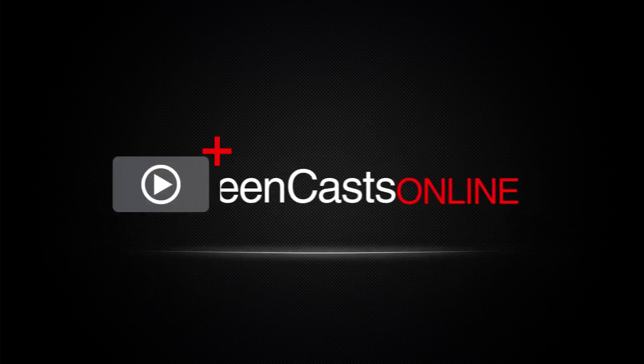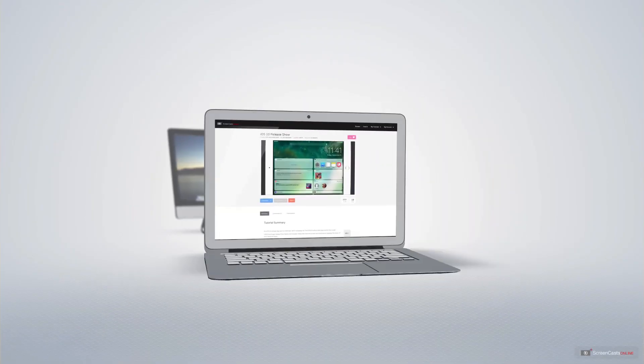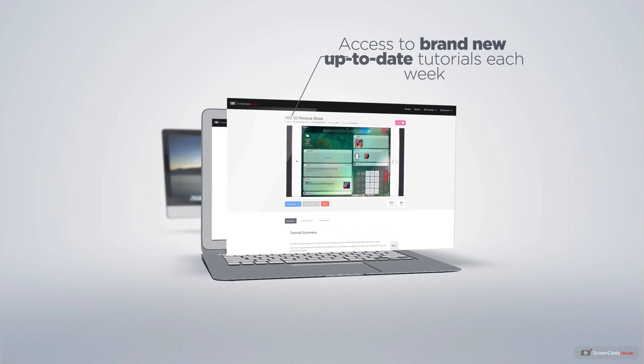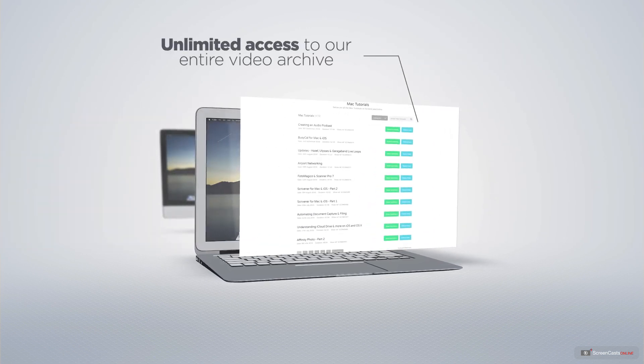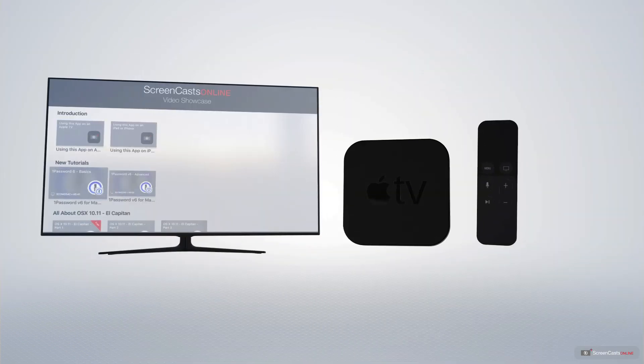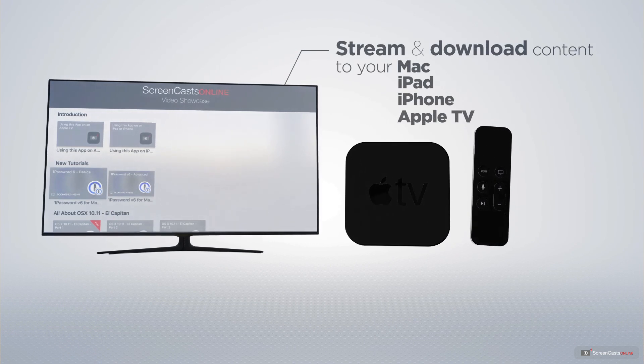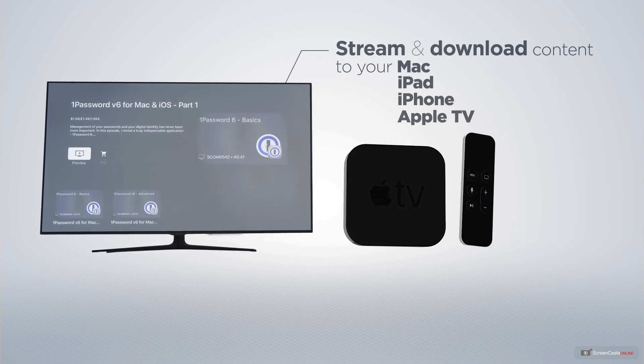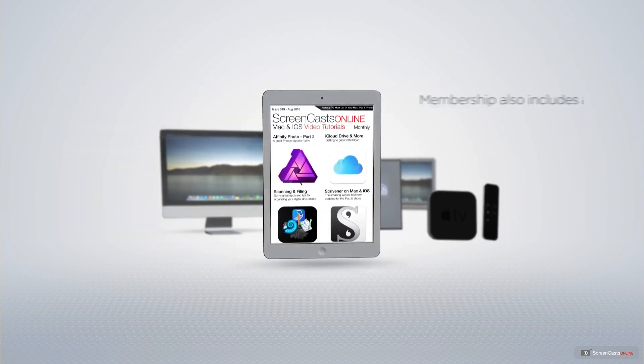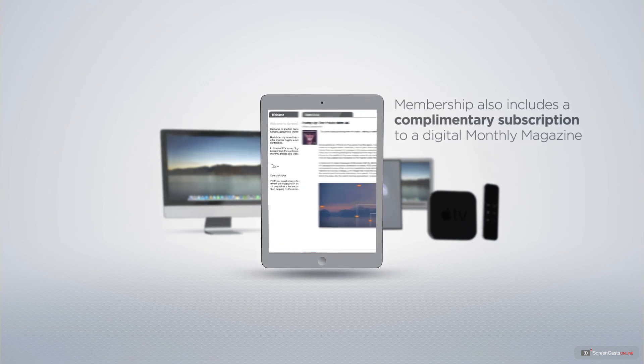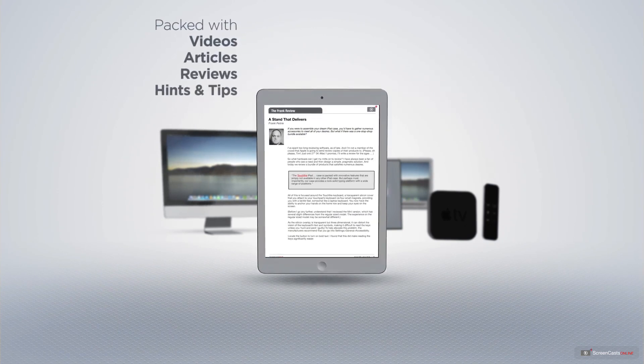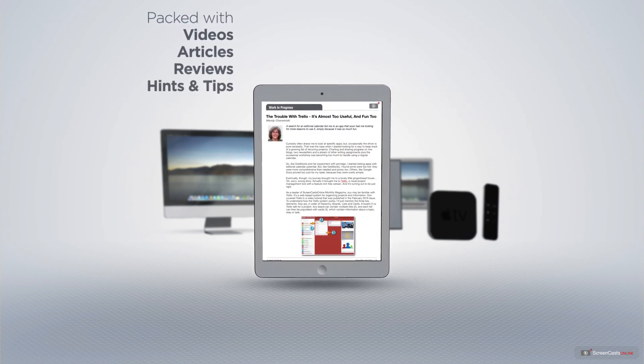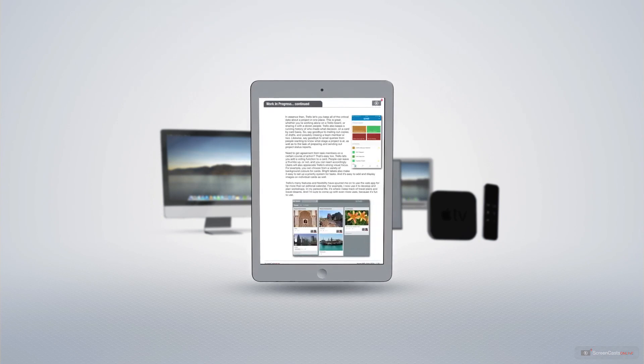ScreenCastsOnline is your premium source of Apple-related video tutorials. All of our members get access to brand-new, up-to-date tutorials each week, as well as unlimited access to our entire video archive full of Mac and iOS-related tutorials. You can stream and download all of our videos on your Mac, iPad and iPhone, and even your Apple TV using the Members Only ScreenCastsOnline Apple TV app. Membership also includes a complimentary subscription to the Digital ScreenCastsOnline Monthly Magazine, published each month and packed with videos, articles, reviews, as well as hints and tips covering all aspects of the Mac, iPad, iPhone, and all of the other fantastic Apple products.